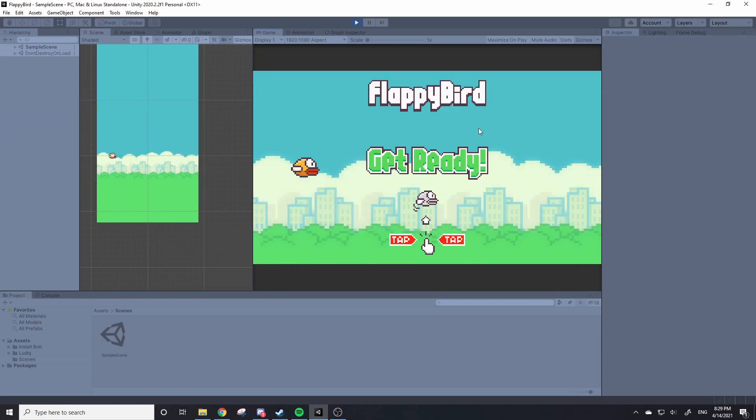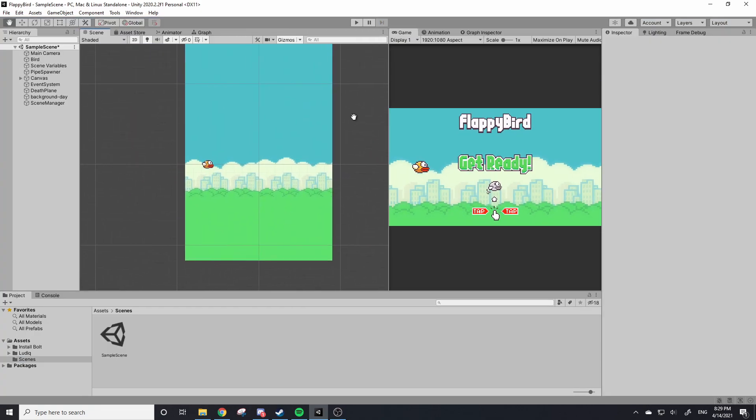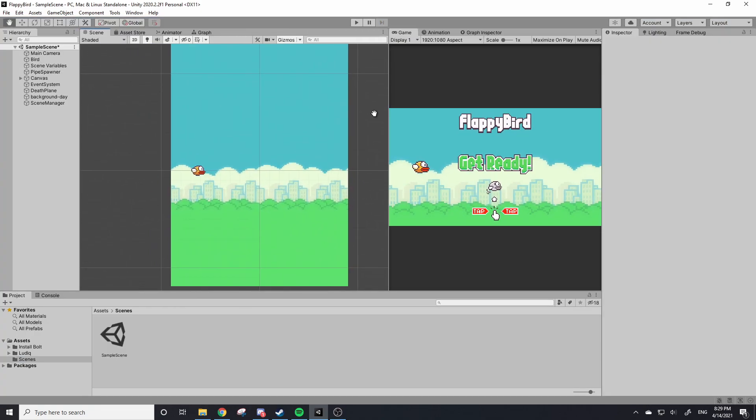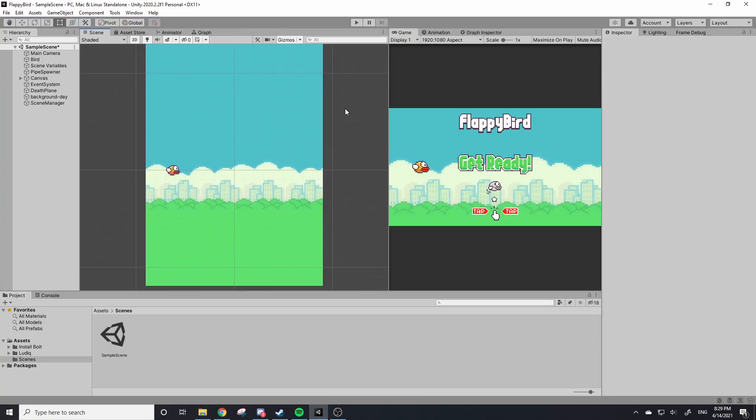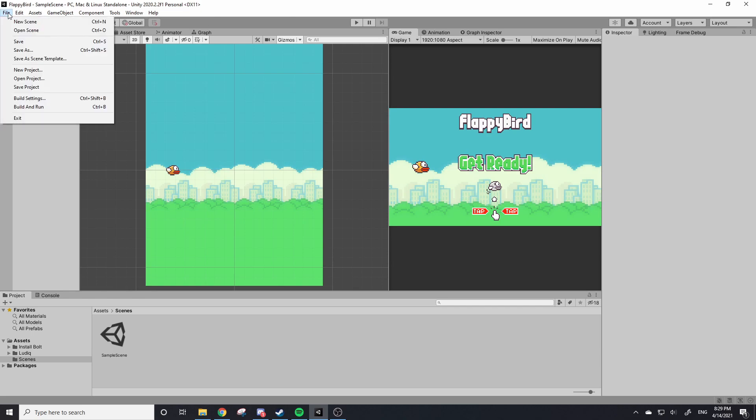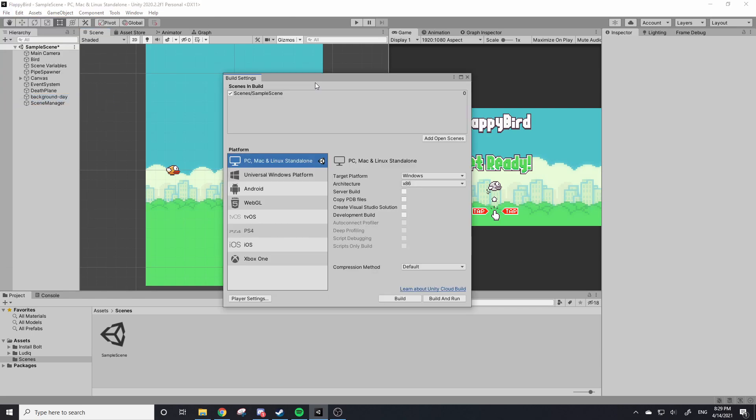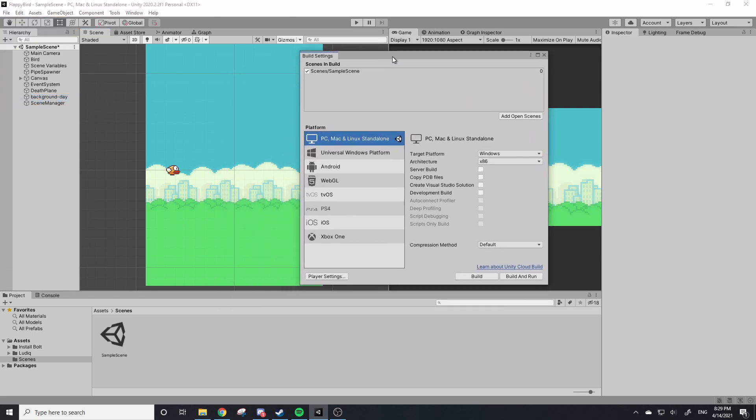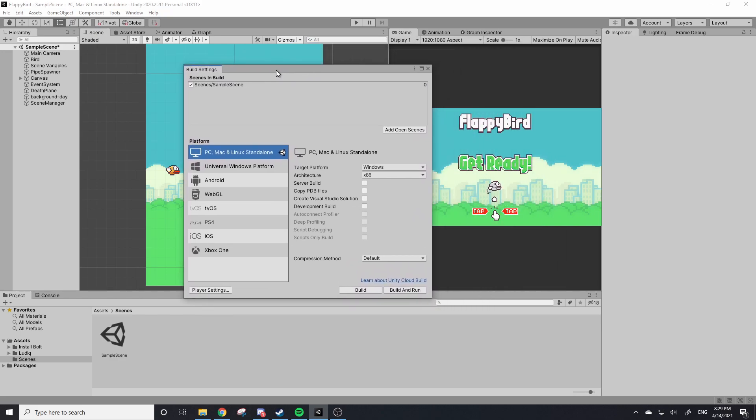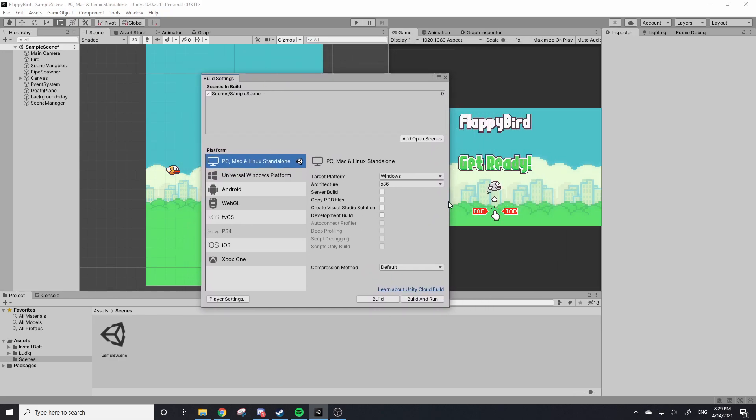So the only thing left to do now is build our game. Building in Unity is pretty simple. It's up in the File on the top left and then Build Settings. This is your build window. There's a few things here but you only really need to pay attention to like two. This is your scenes.